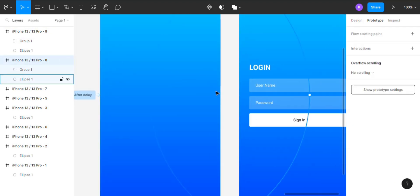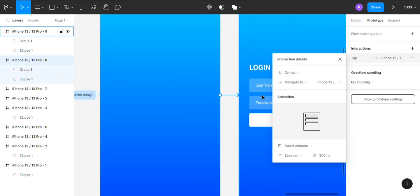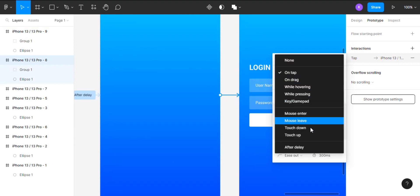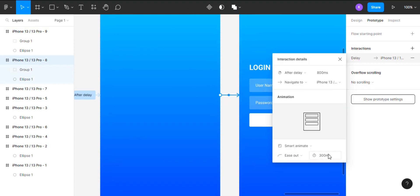Now select the eighth frame and drag all the way to the ninth frame. Now change the interaction type to After Delay, change the duration to 100 milliseconds, and animation to Smart Animate.